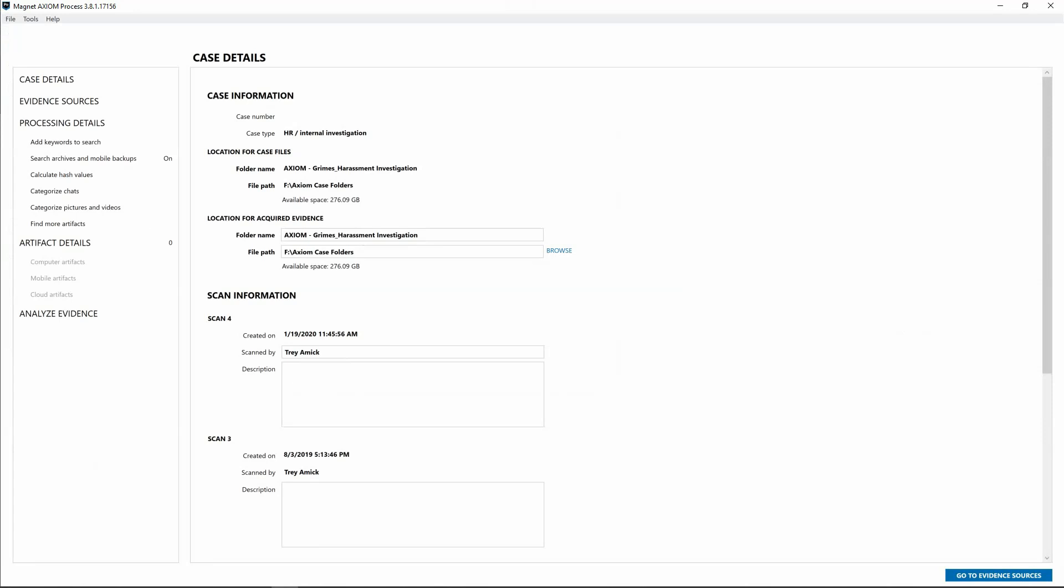But unlike Axiom Cyber's Office 365 admin capabilities, you can't log in as a system admin yet and select the account you'd like to acquire. This is just due to Teams not having an API yet. So I'd recommend if you need a covert collection, investigators utilize Microsoft Security Suite and create a PST of the Teams data before ingesting that into Axiom.